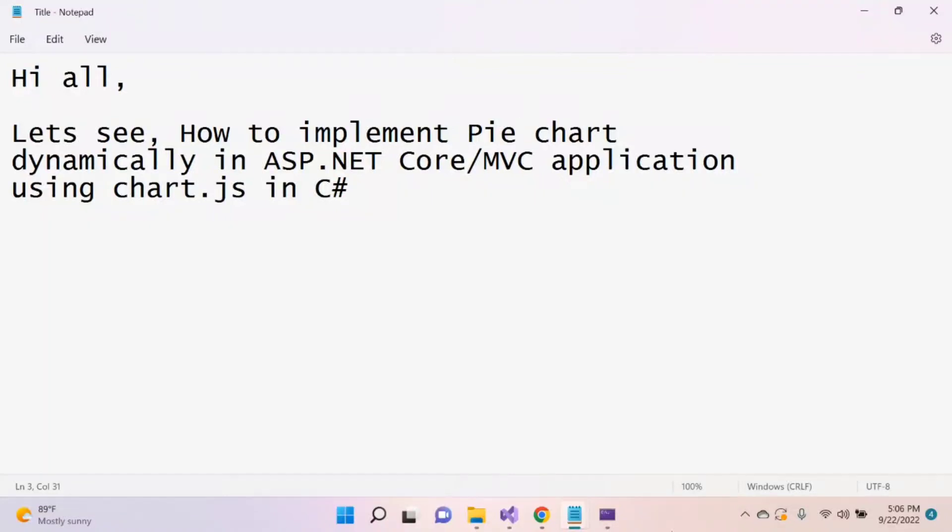Hi y'all, let's see how to implement pie chart dynamically in ASP.NET Core MVC application using Chart.js in C-sharp.